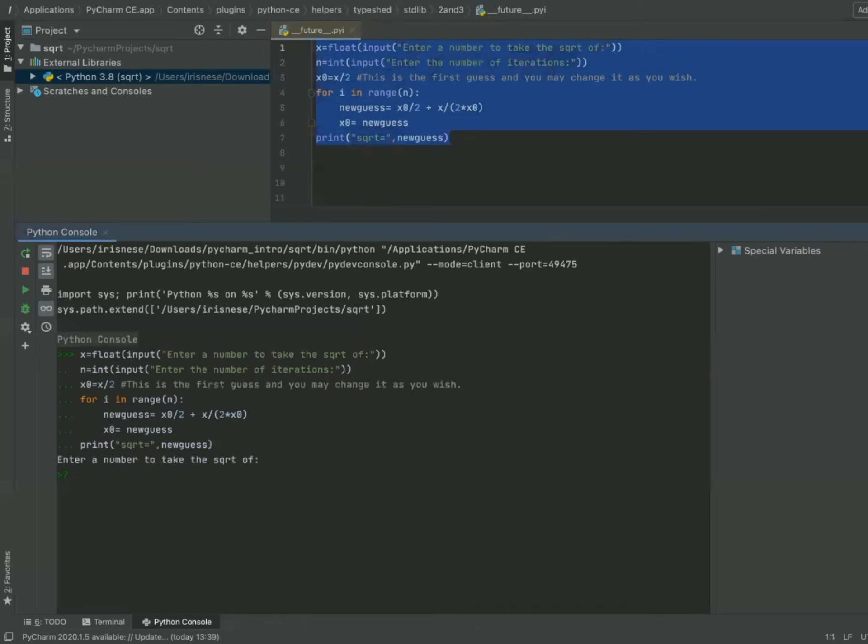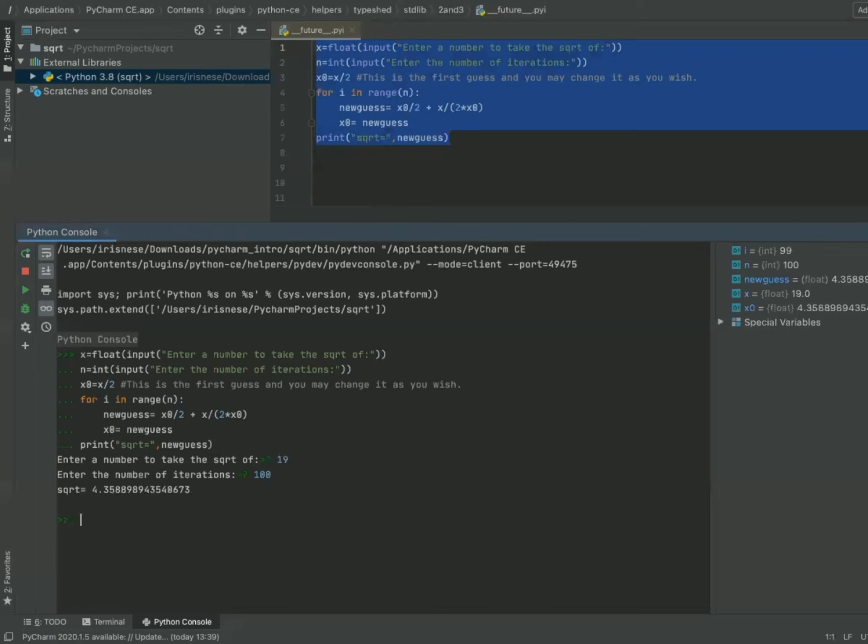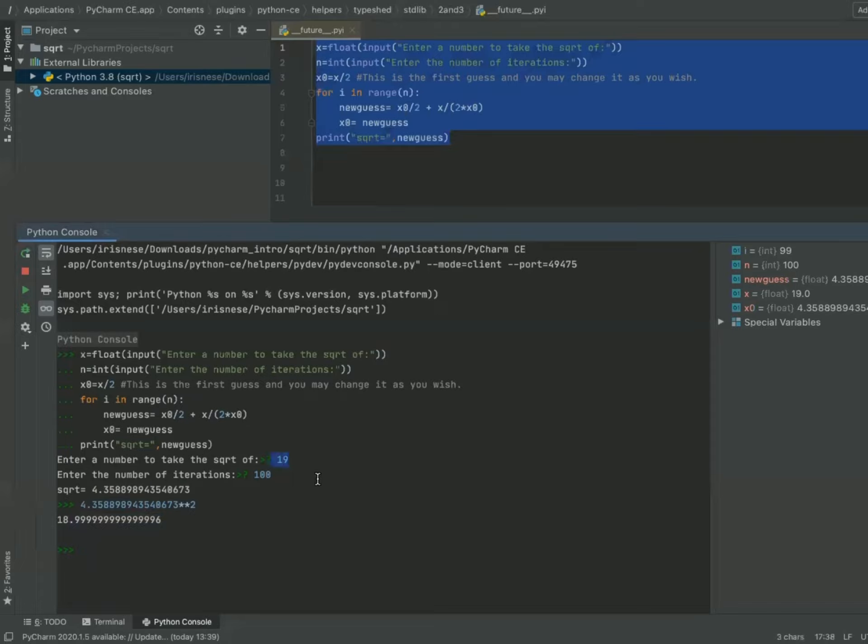Enter a number to take the square root of: let's enter 19. Enter the number of iterations: 100. This is the computer's guess. Let's take this to the second power, and we see that it's really close to 19. So it's a very good guess.